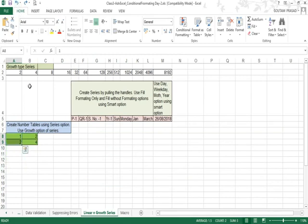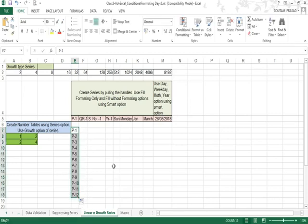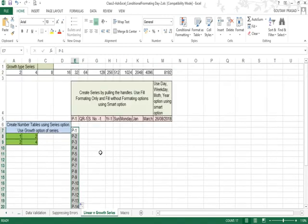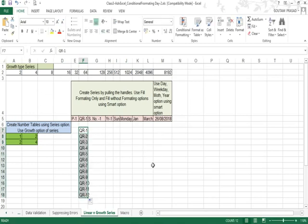Continuing the discussion: if you write 'P-1' and hold the fill handle and drag it, Excel will automatically write P2, P3, P4 for you and continue numbering as far as you drag.